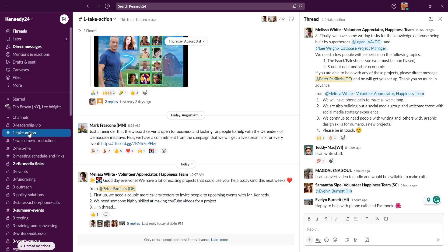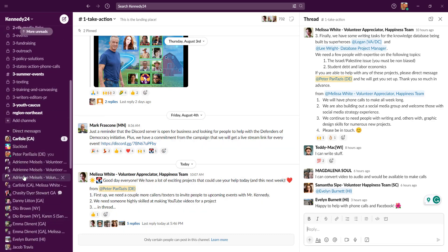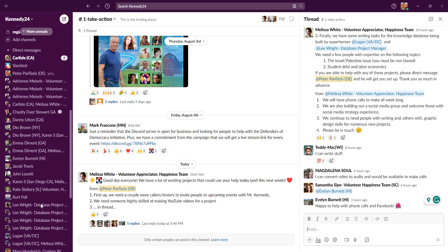So that's channels. There's also direct messages. So if you want to reach out to someone one on one, you can reach out to them that way.